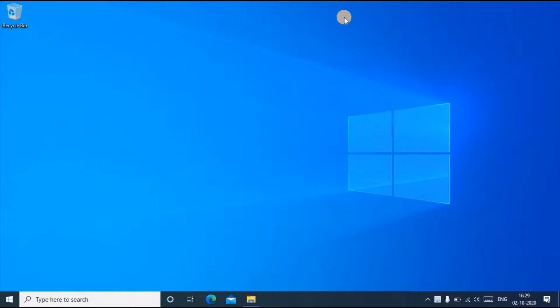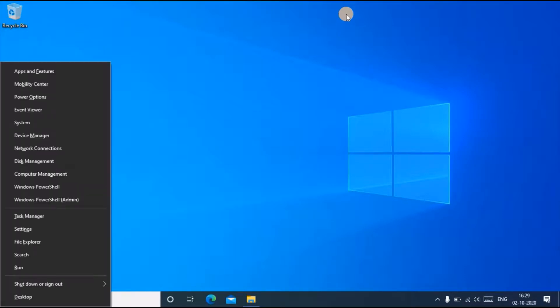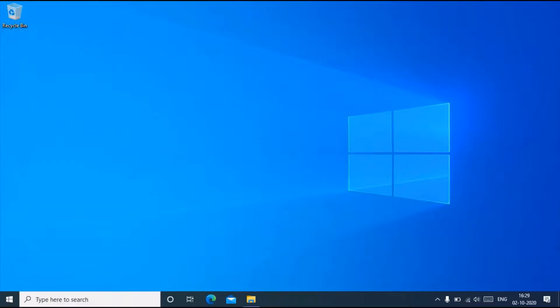The next method is in Windows Game Bar. To take a screenshot in Windows Game Bar, just open the Windows Game Bar first by pressing Windows plus G.